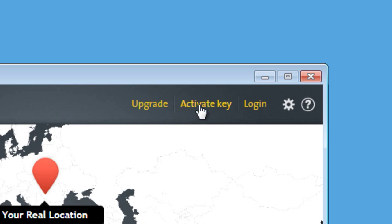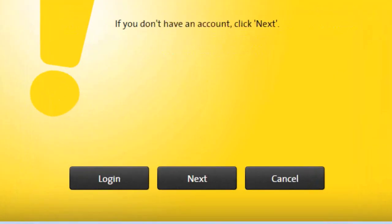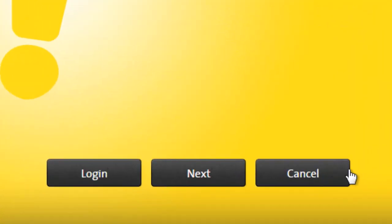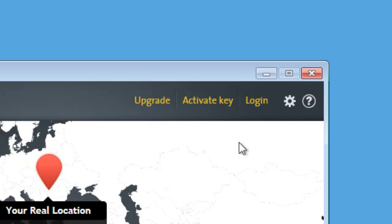In case you're not logged into your account or don't have one yet, CyberGhost will ask you how to proceed further. If you have a CyberGhost account, please click Cancel and log into your account first.